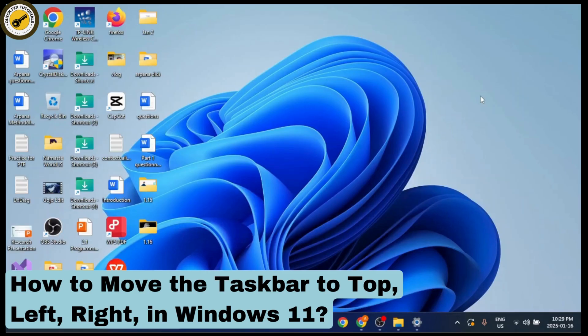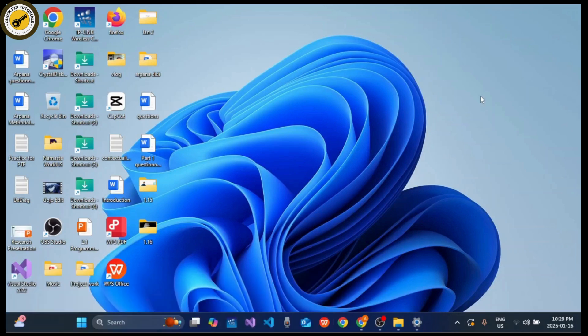How to move the taskbar to the top, left, or right in Windows 11. Hi everyone, welcome back to our channel. This is Rose and I will guide you to move the taskbar to the top, left, or right in Windows 11.